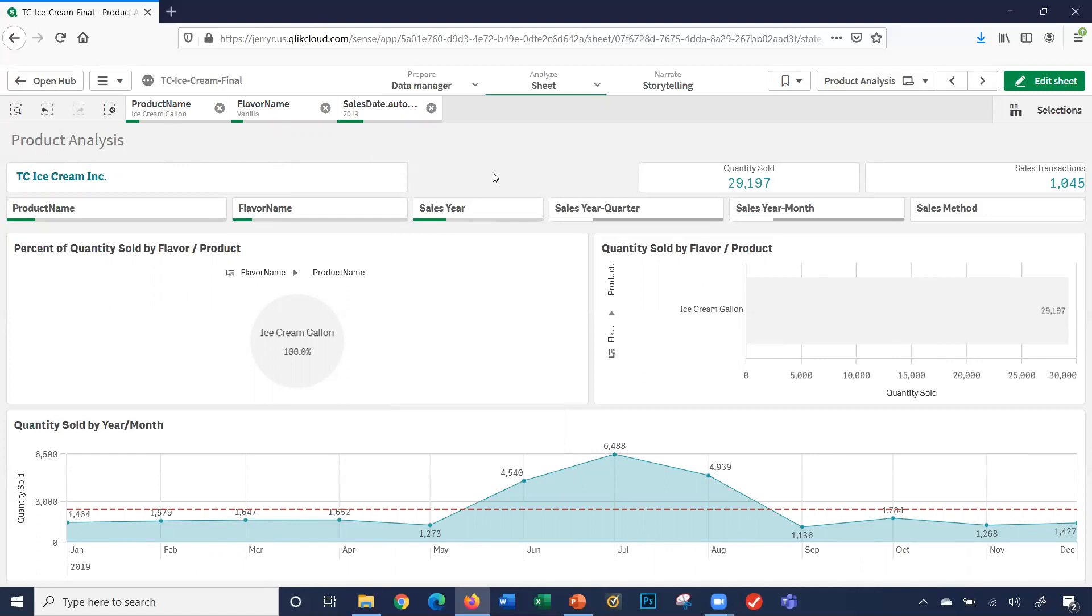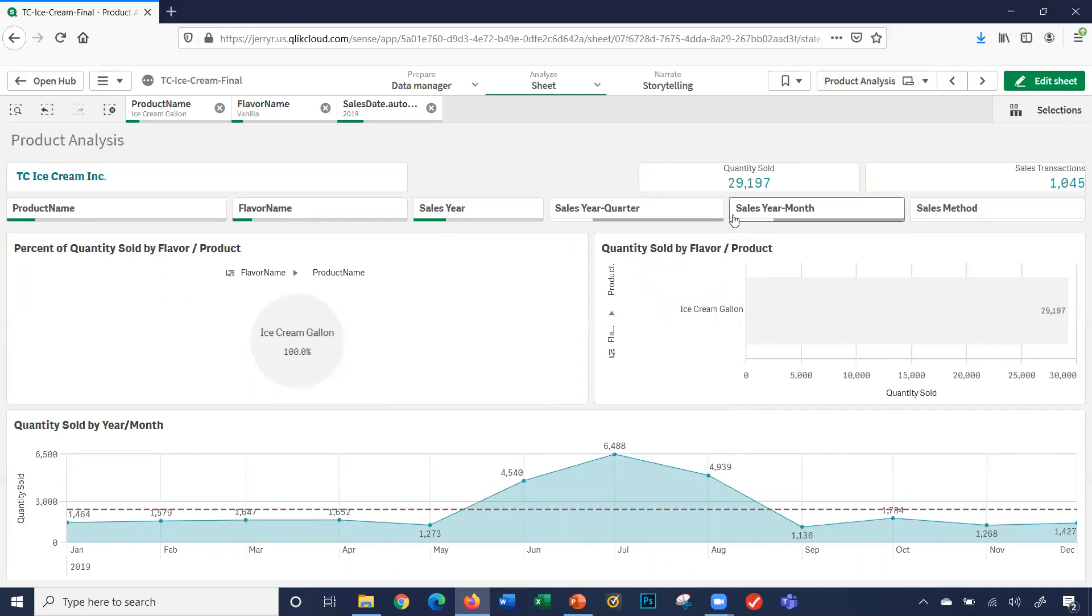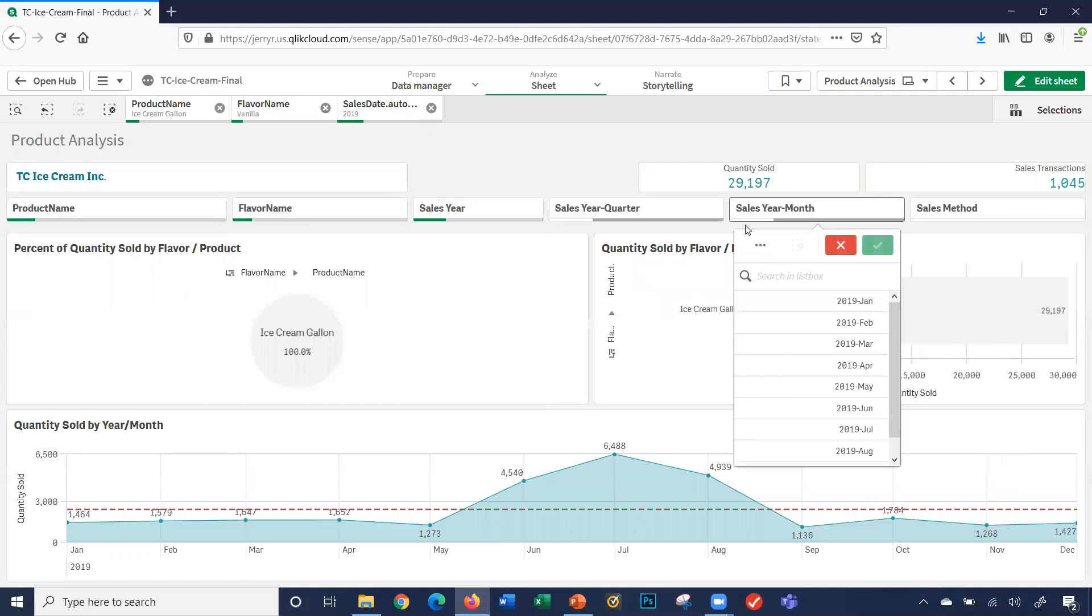Notice here, let's say I want to look at a particular quarter. I can drop down here. Notice what's happened. I can only select these four quarters. Obviously, 2016 second quarter is not in 2019, hence that's why I cannot select it. That's why it's greyed out.